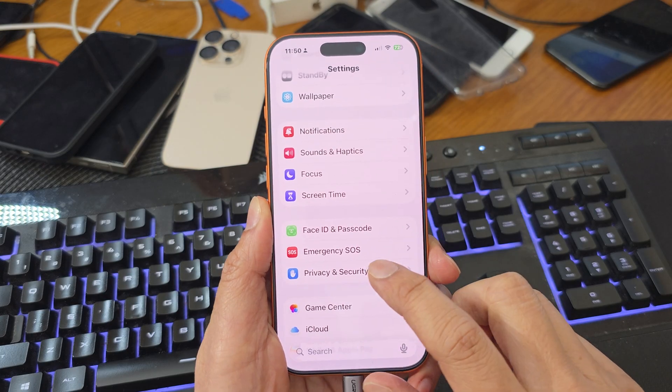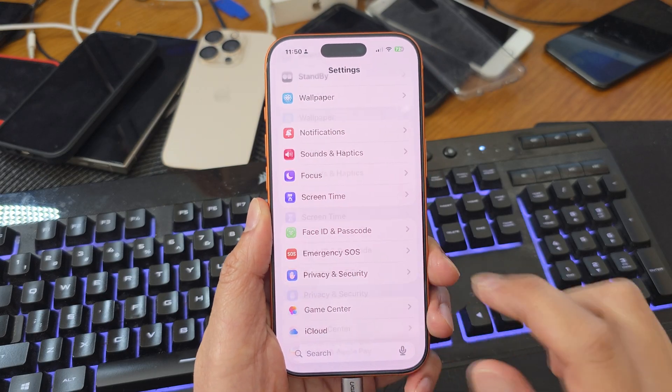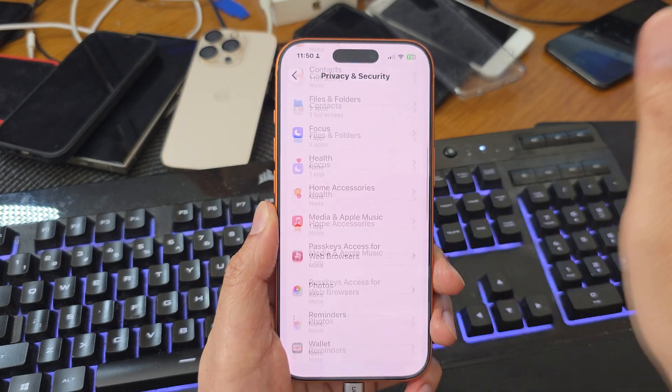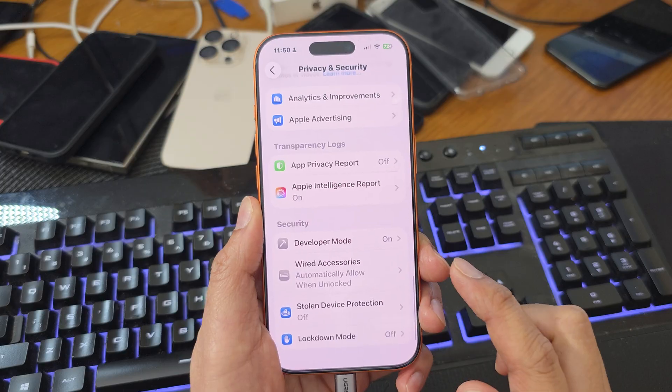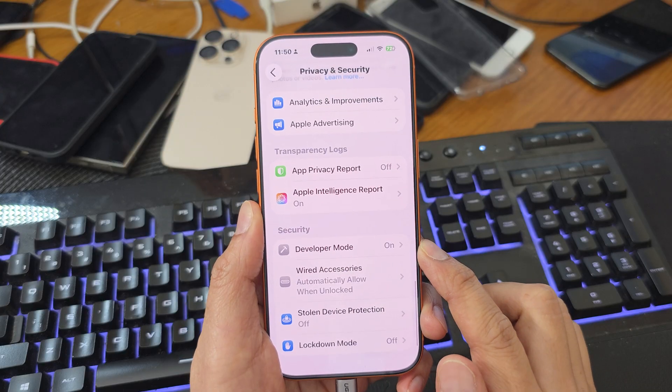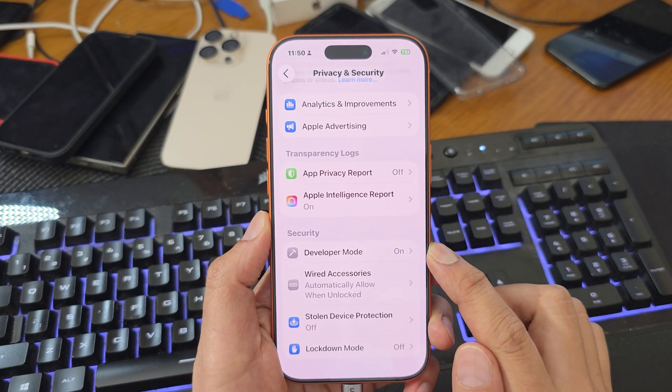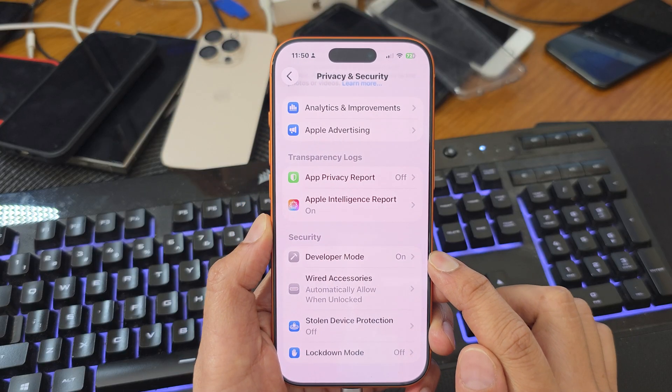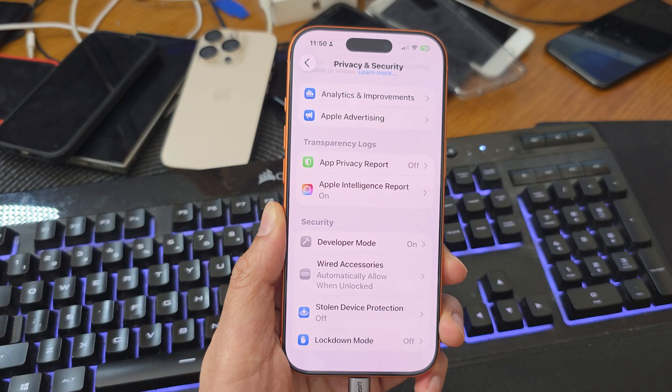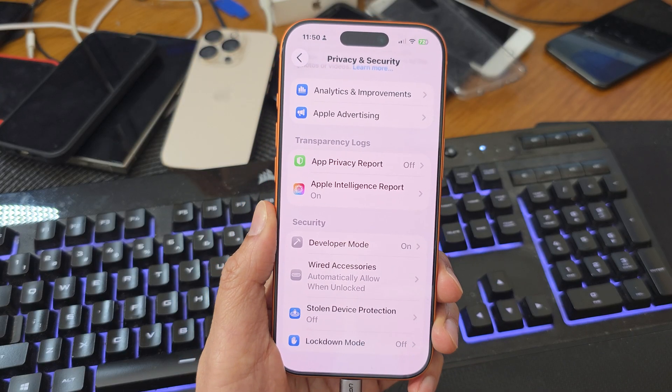On your phone, tap on Privacy and Security and scroll down. You can see that Developer Mode is now turned on. And that's it for the Windows method.